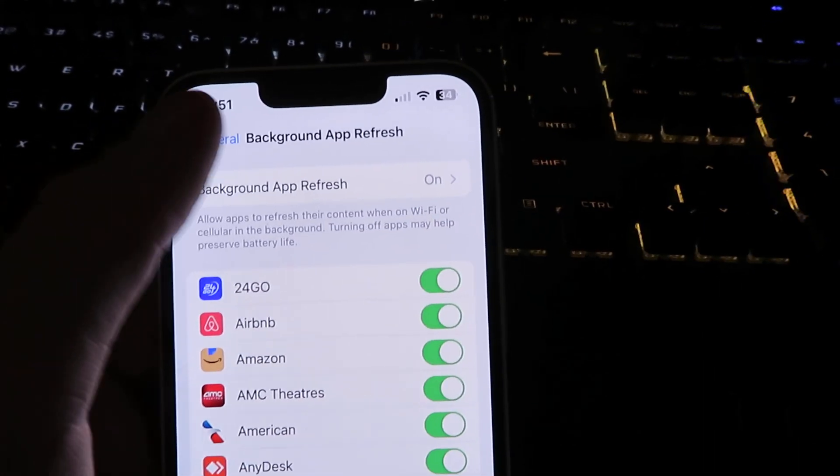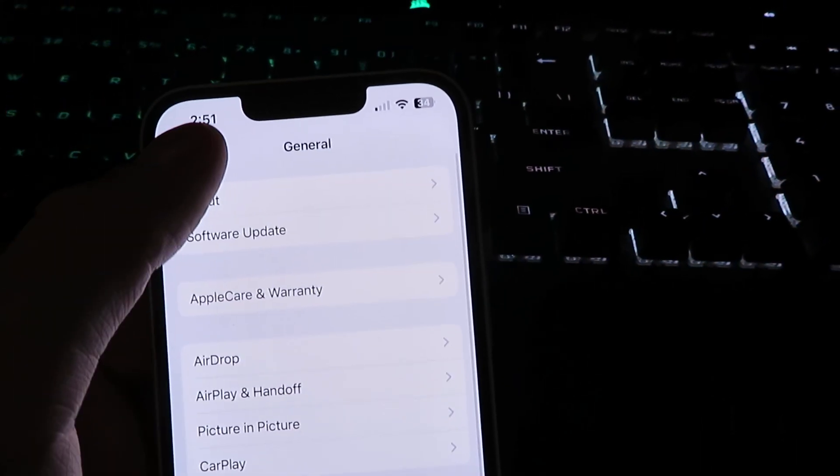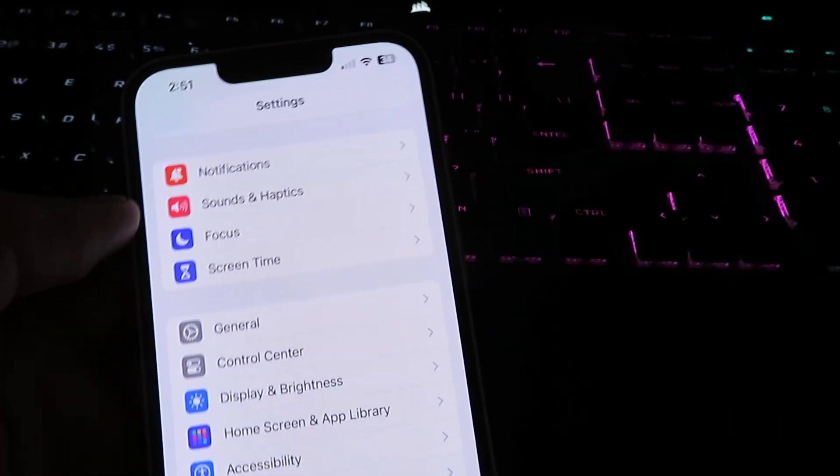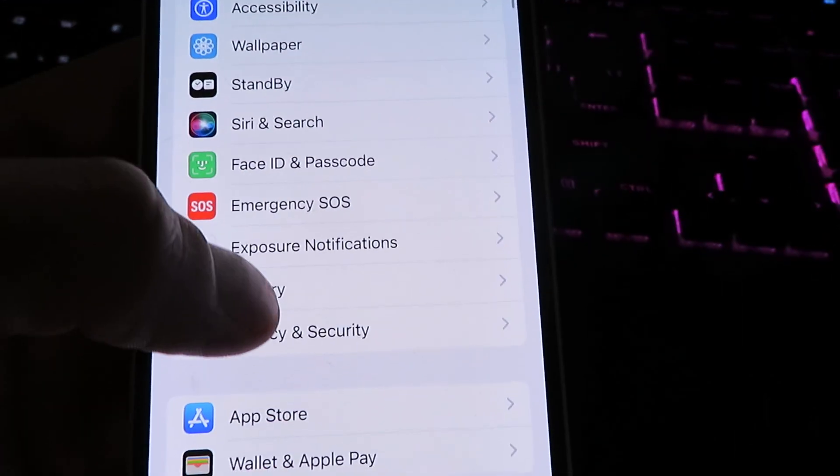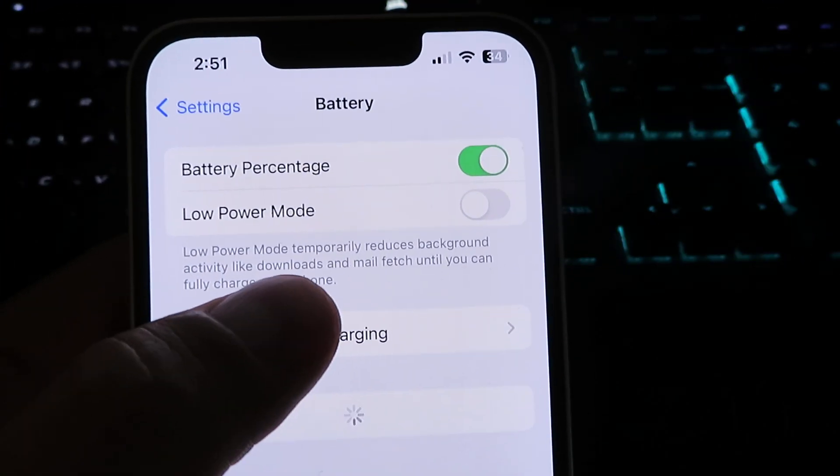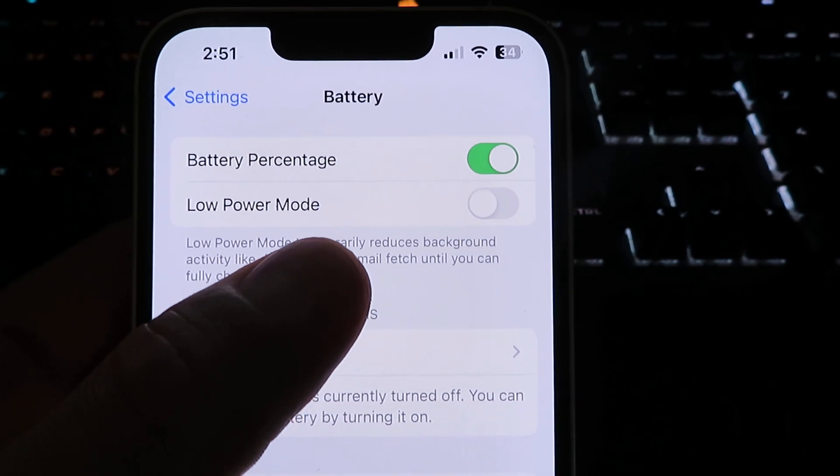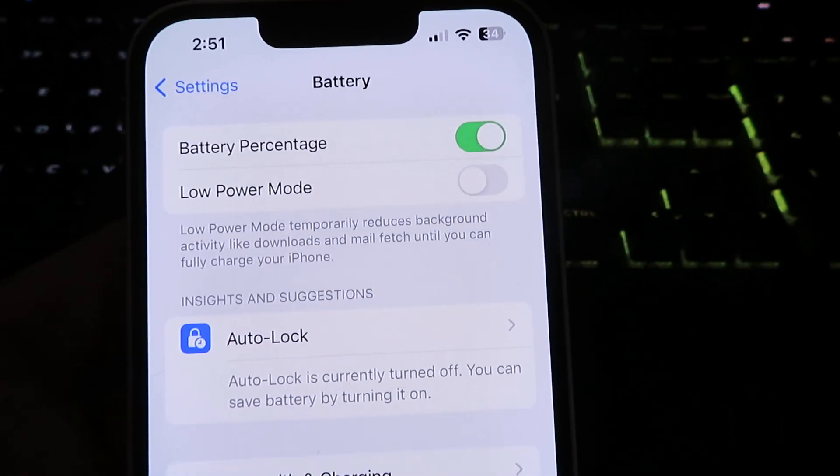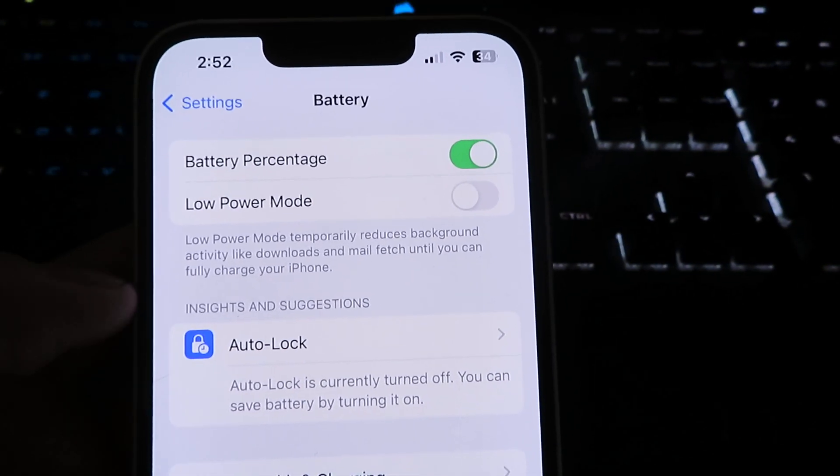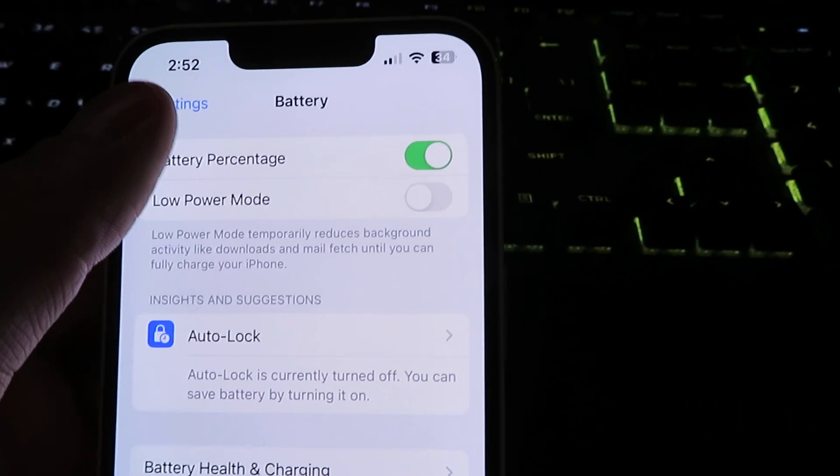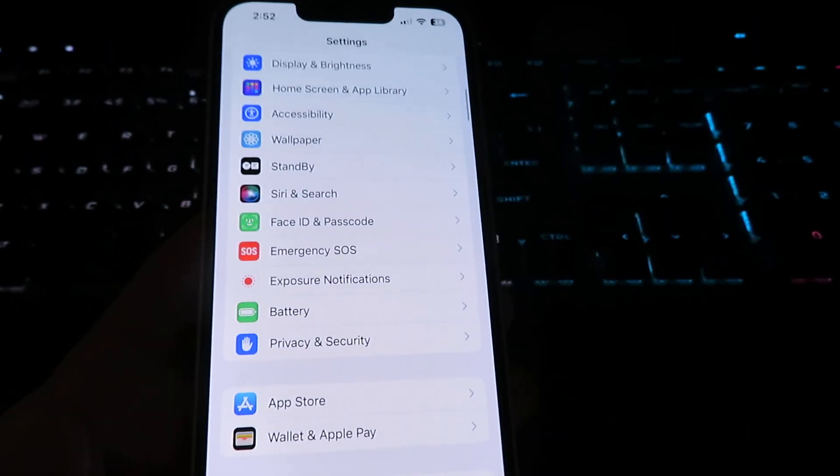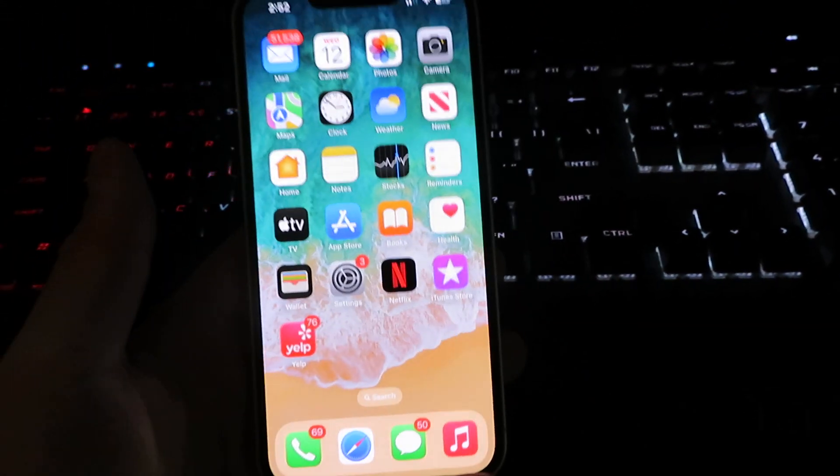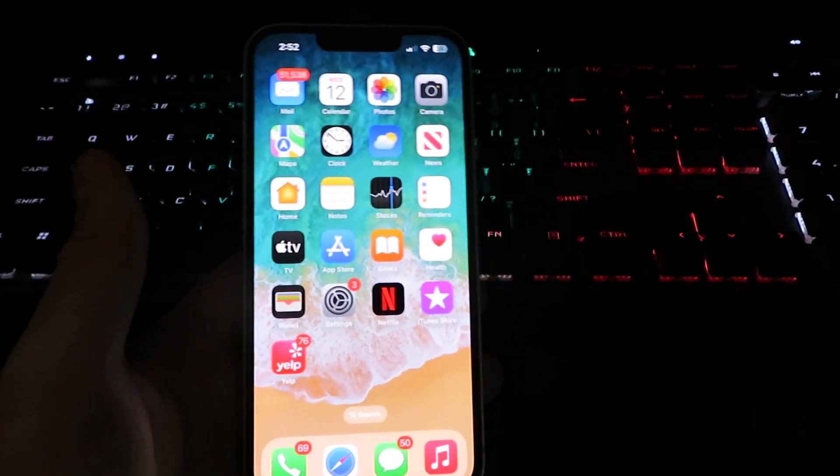Once you have that complete, there's one more thing we need to change. Click on Battery and make sure you have Low Power Mode disabled. Now we can proceed with the installation, so I'm going back to my home screen.